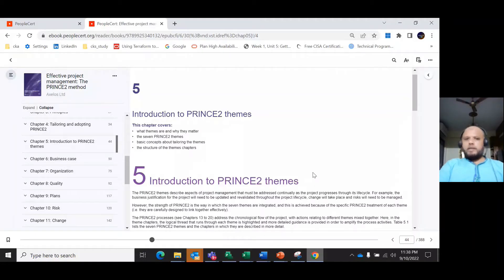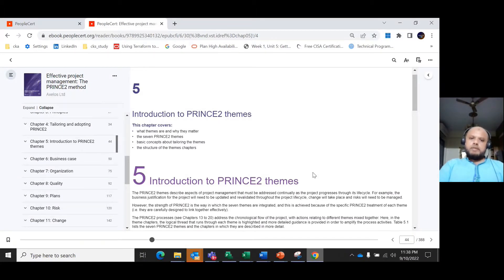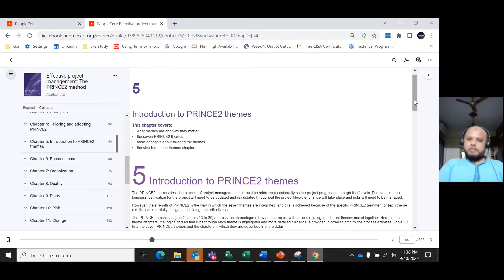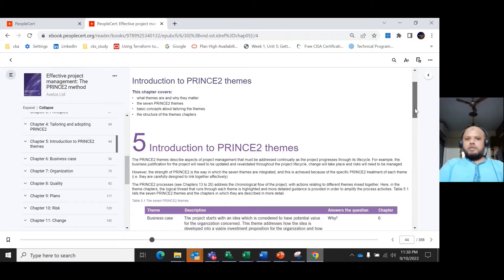Let's explore what PRINCE2 themes mean, why themes are important, and why they matter. What are the seven PRINCE2 themes and how can we identify each theme? What is the question each theme answers?